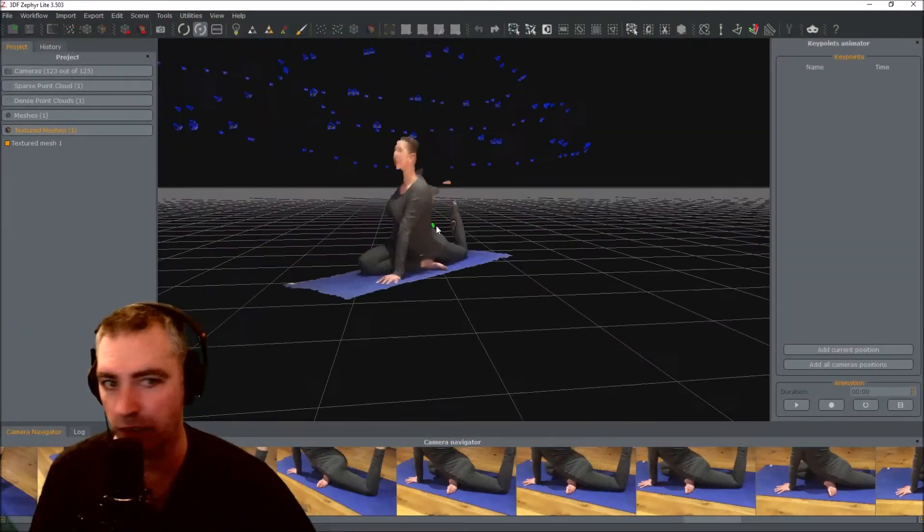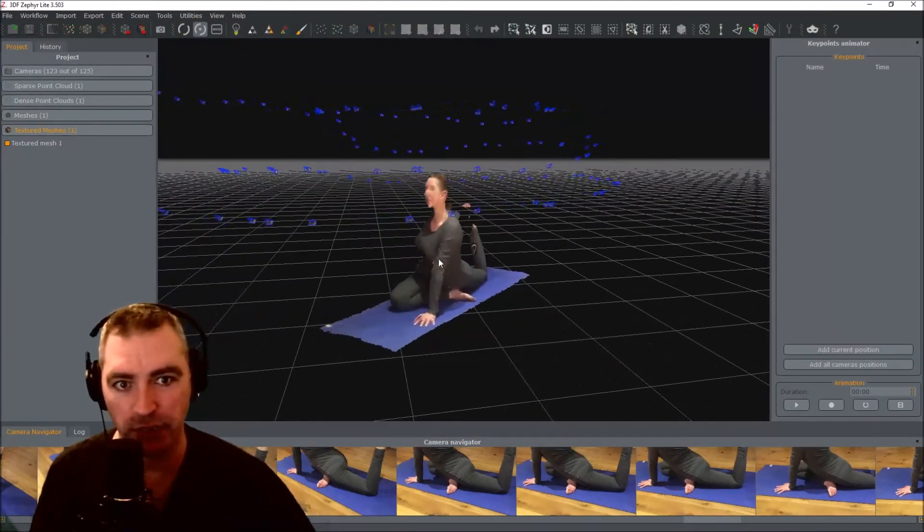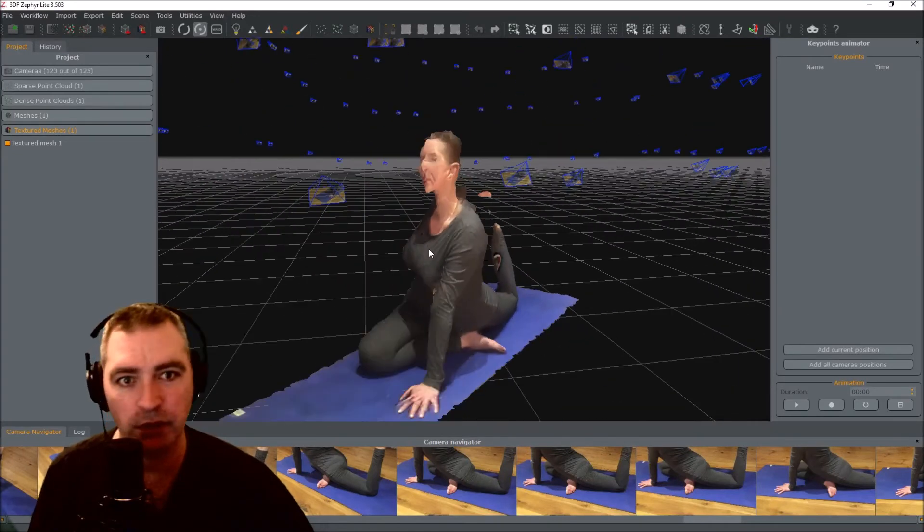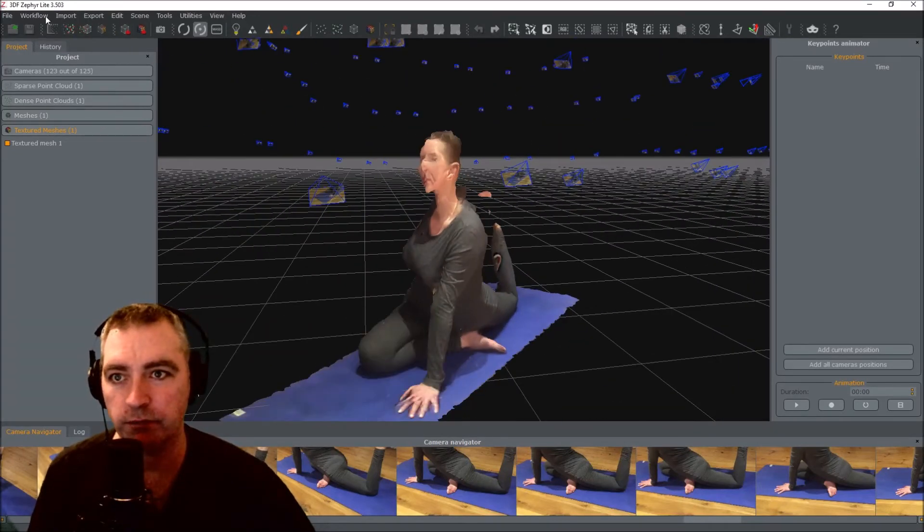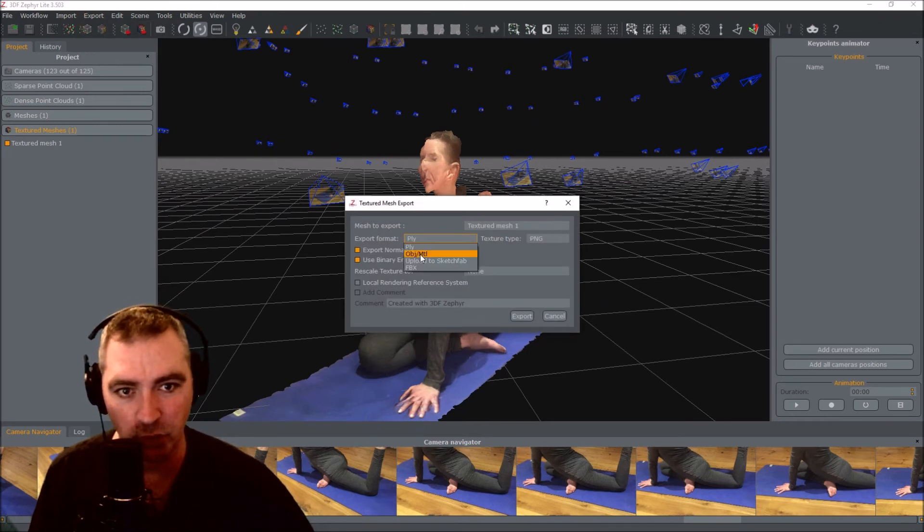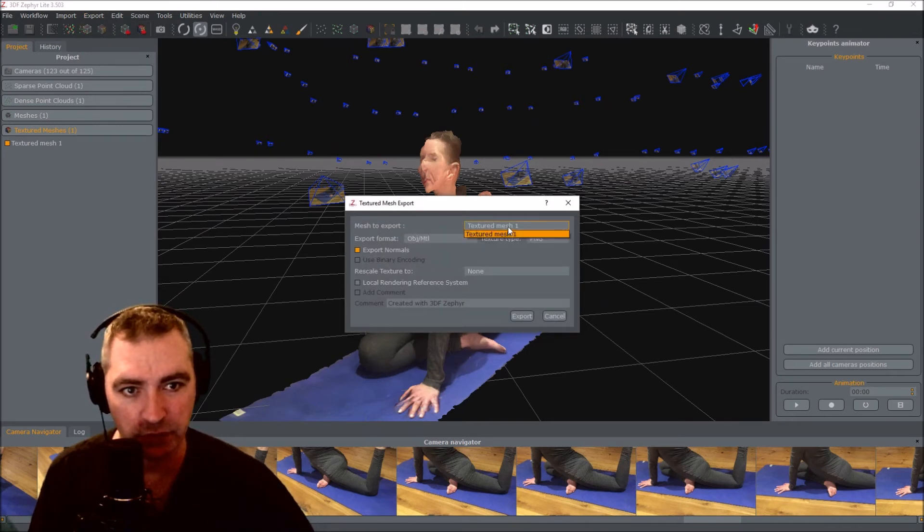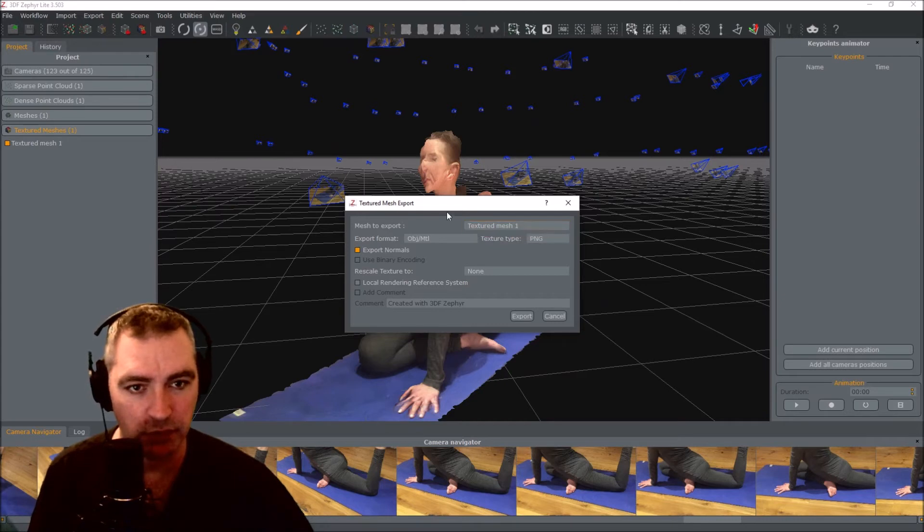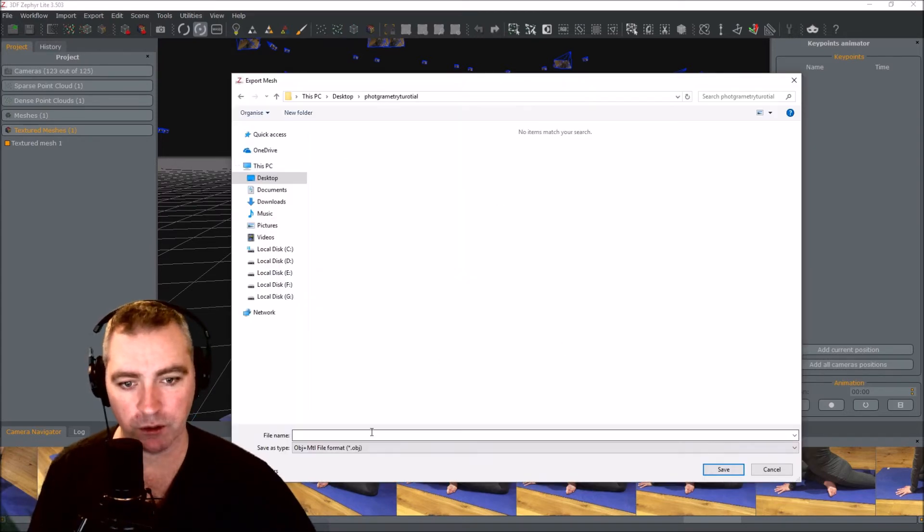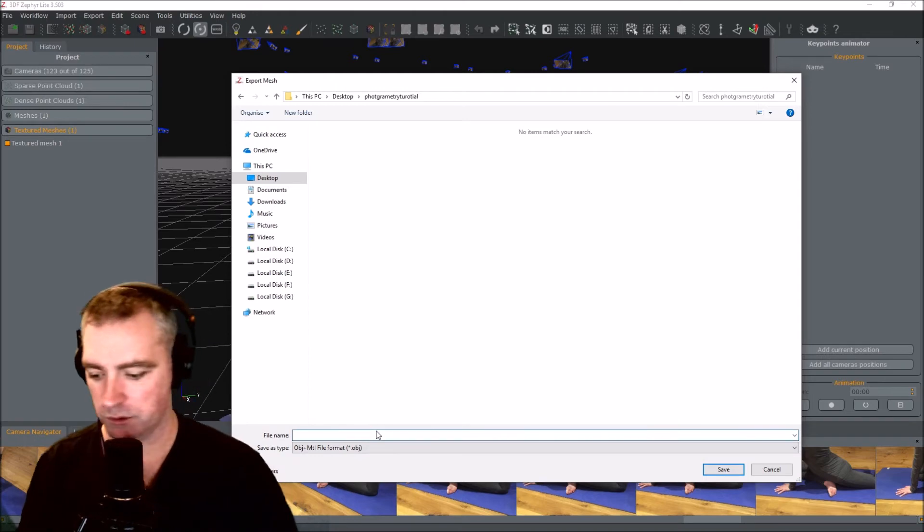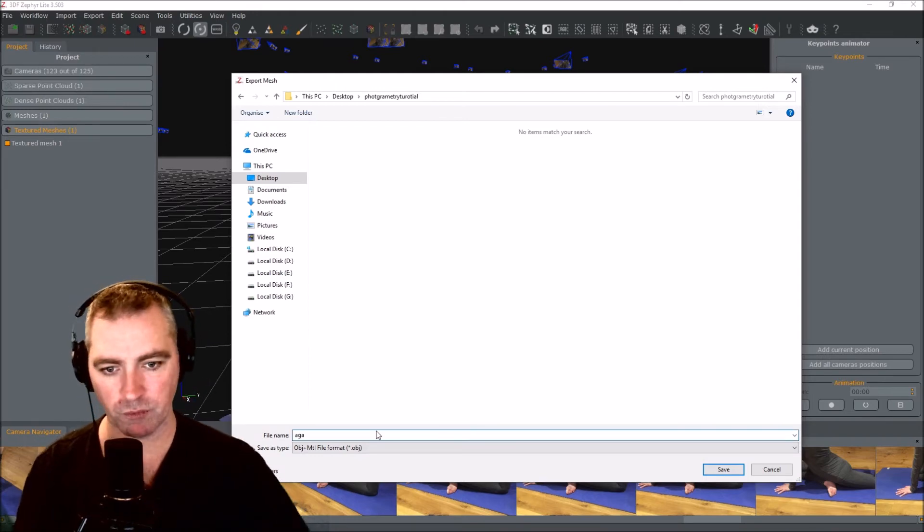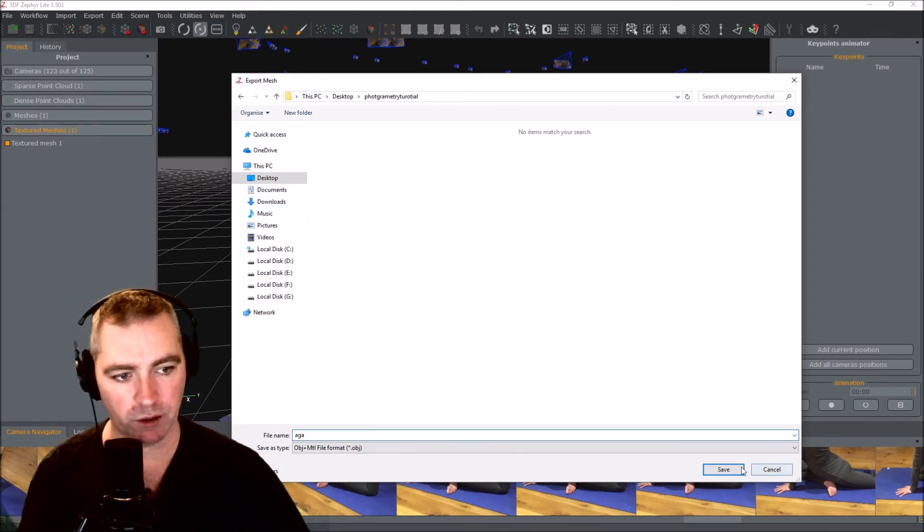Export. Export textured mesh. I'm going to choose OBJ MTL. Textured mesh is that one. To a file, I'm going to call it Agar.